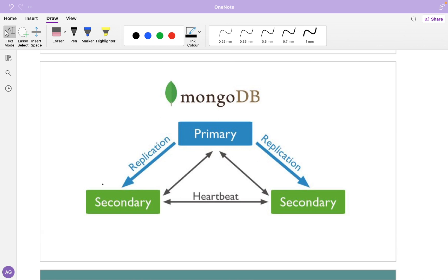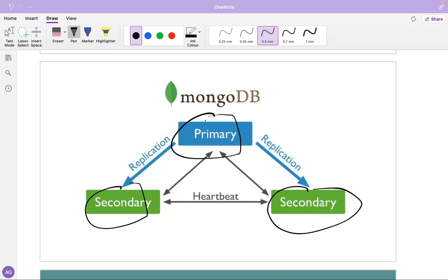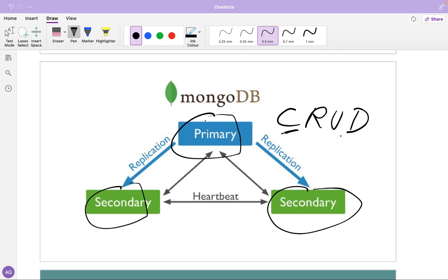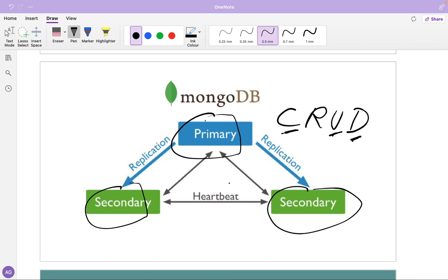The concept is the replica set. A replica set would have at least three members — one is the primary node and the others are secondary members. Whenever a change happens in the primary — and by change I mean the CRUD operations: create, update, and delete — these three operations create a change. Whenever a change happens in the primary node, those changes need to be transmitted to the secondary nodes through replication.